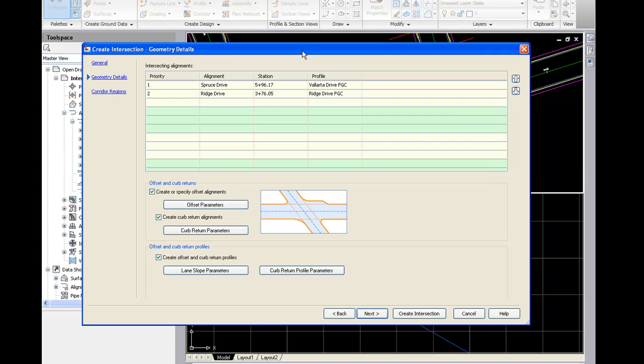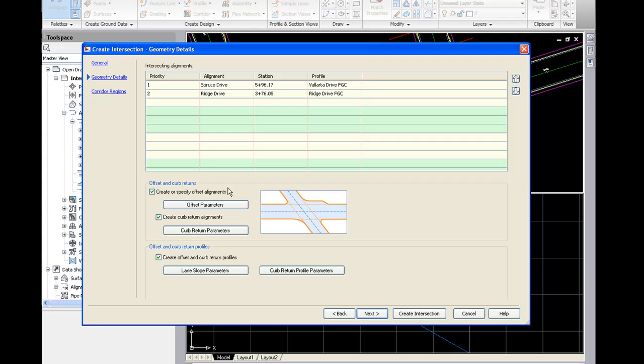Obviously, in the process of designing an intersection, you have decisions to make. What's the offset of the edge of pavement? What's the radius for the curb returns? How do you want to deal with the curb return profiles? What do you want the cross-fall or lane slope to be? And that's the purpose of these buttons here.